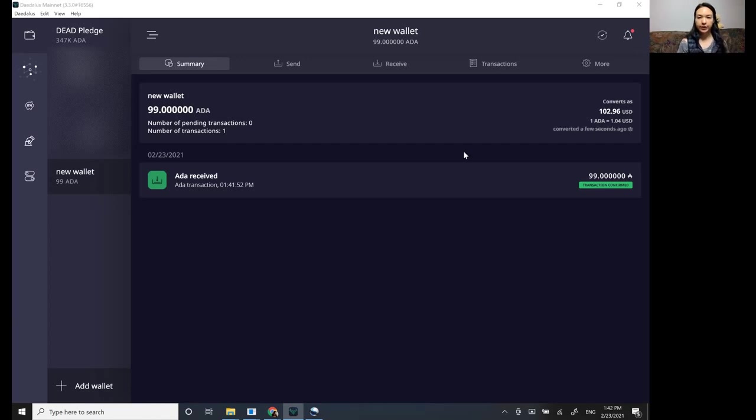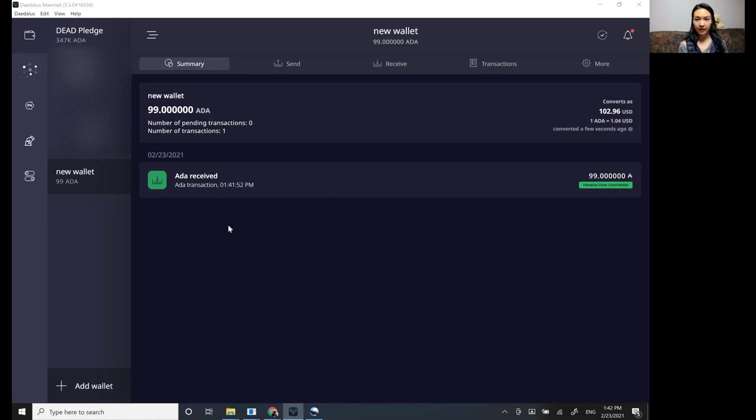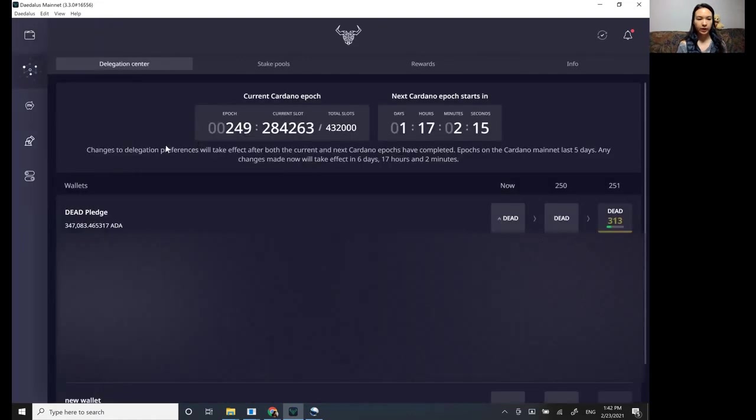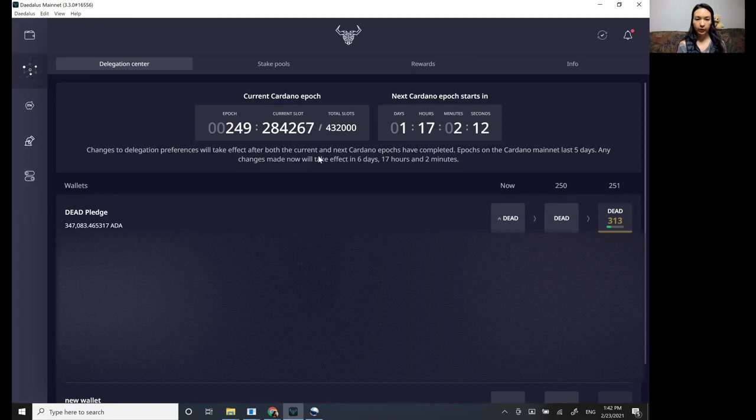Okay. So we just saw the deposit come in. So now we can go to stake. So we go over here to the left and go to this tab and we can see this is where we are in the current epoch.